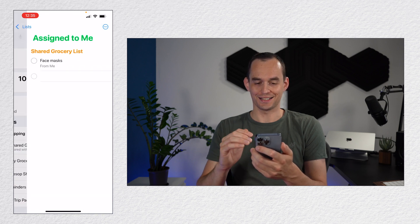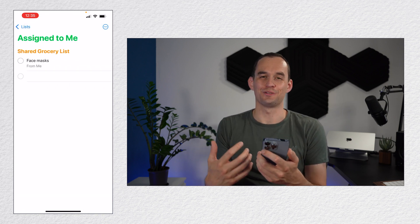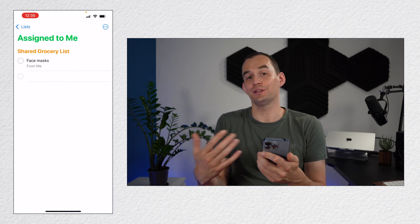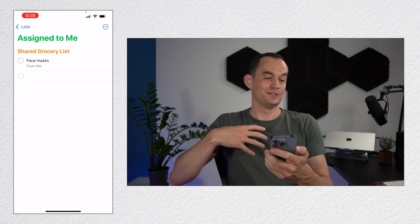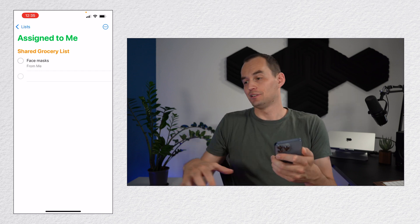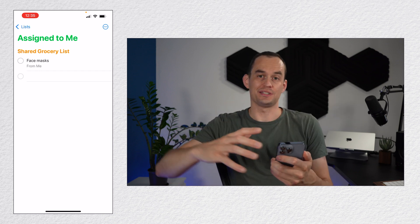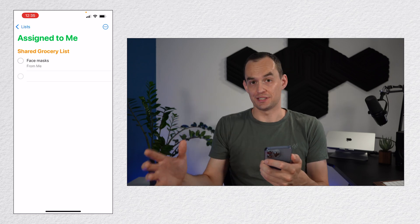So let me actually just go back and I will assign face masks to me. Then under assigned, you'll see that face masks are assigned to me. So this can be a really great way to say here's some things we need to do together. You're going to do these things. I'm going to do these things.